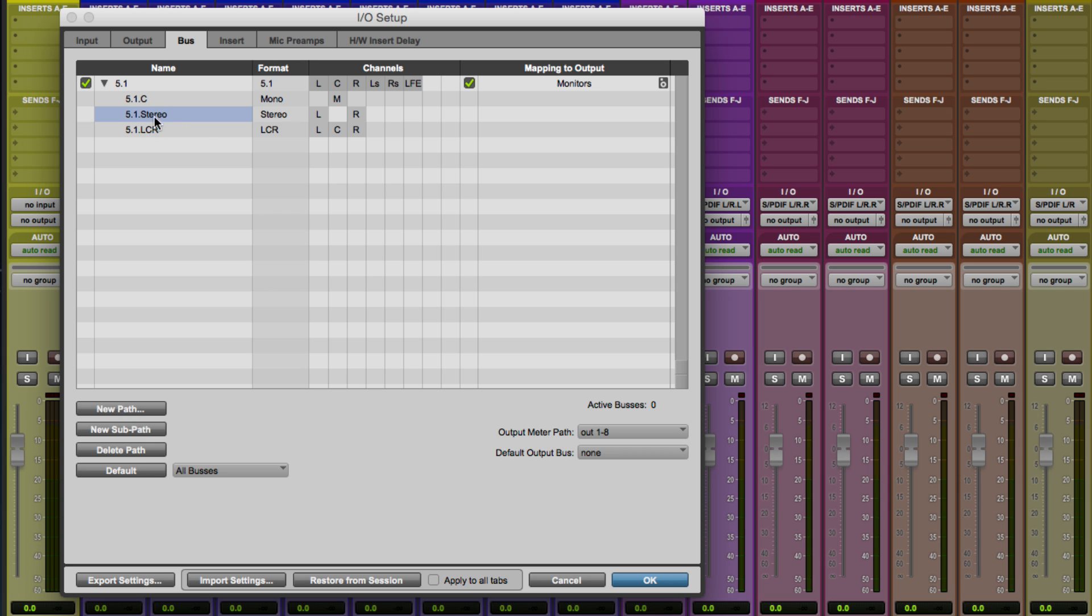So now I have, again, 5.1 with all of the channels. I have a sub path with just center, a sub path with just stereo, and a sub path with LCR.